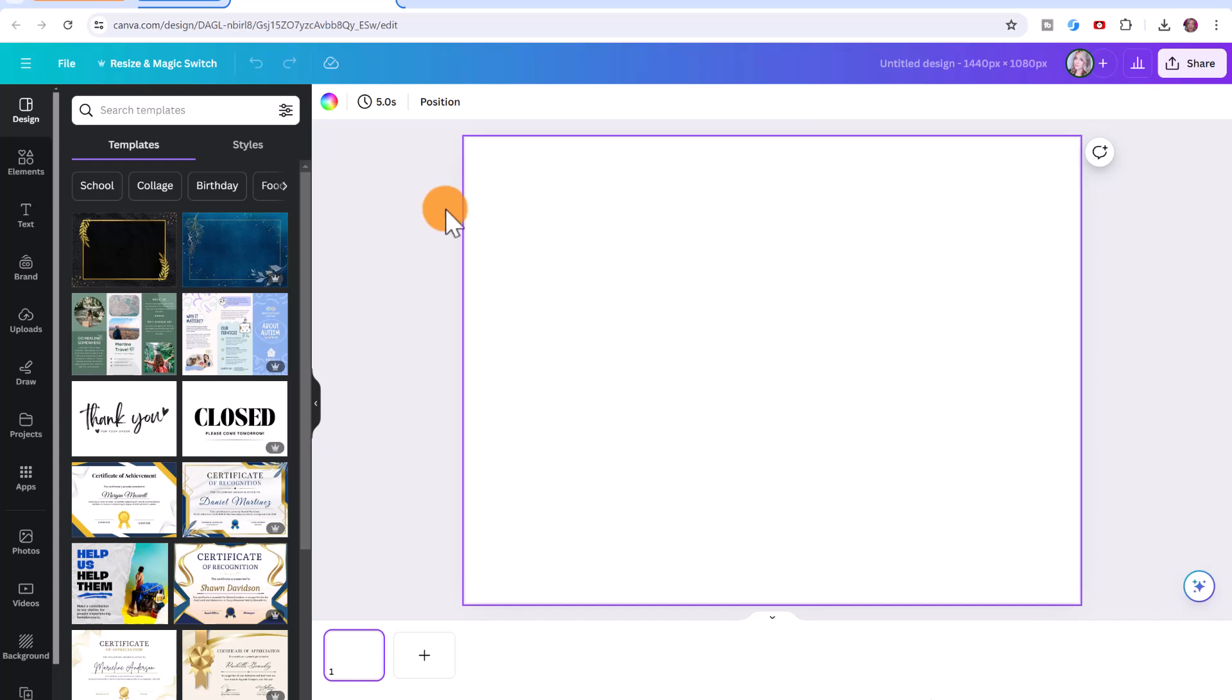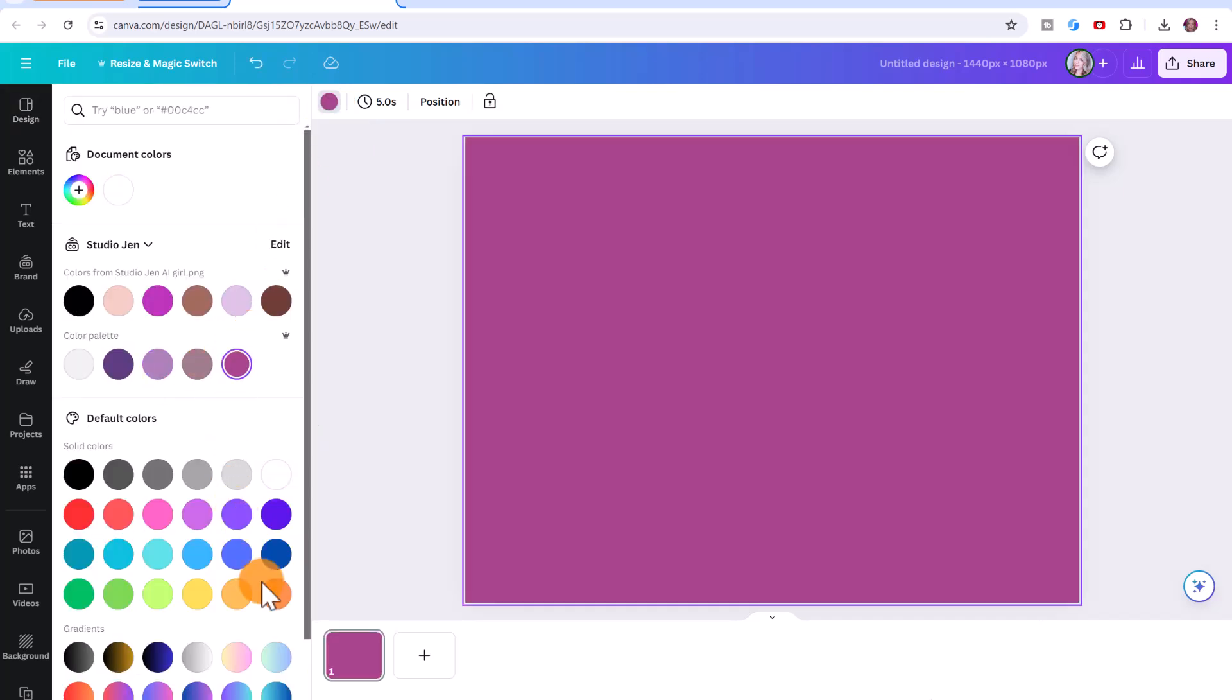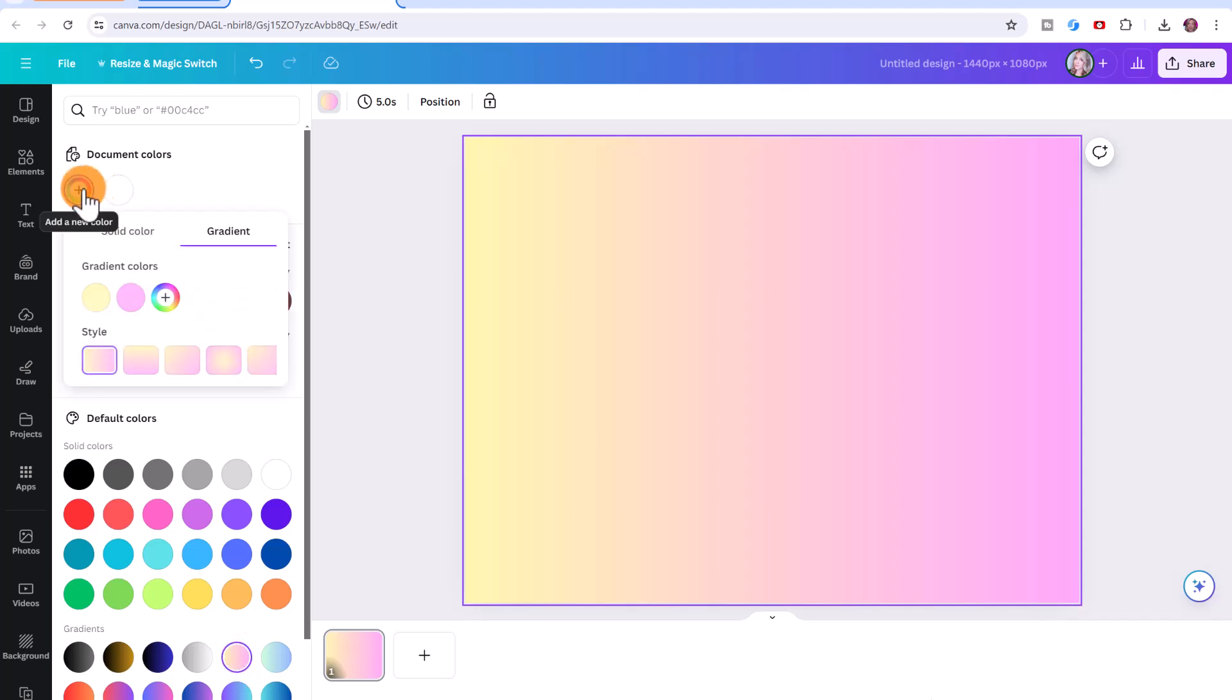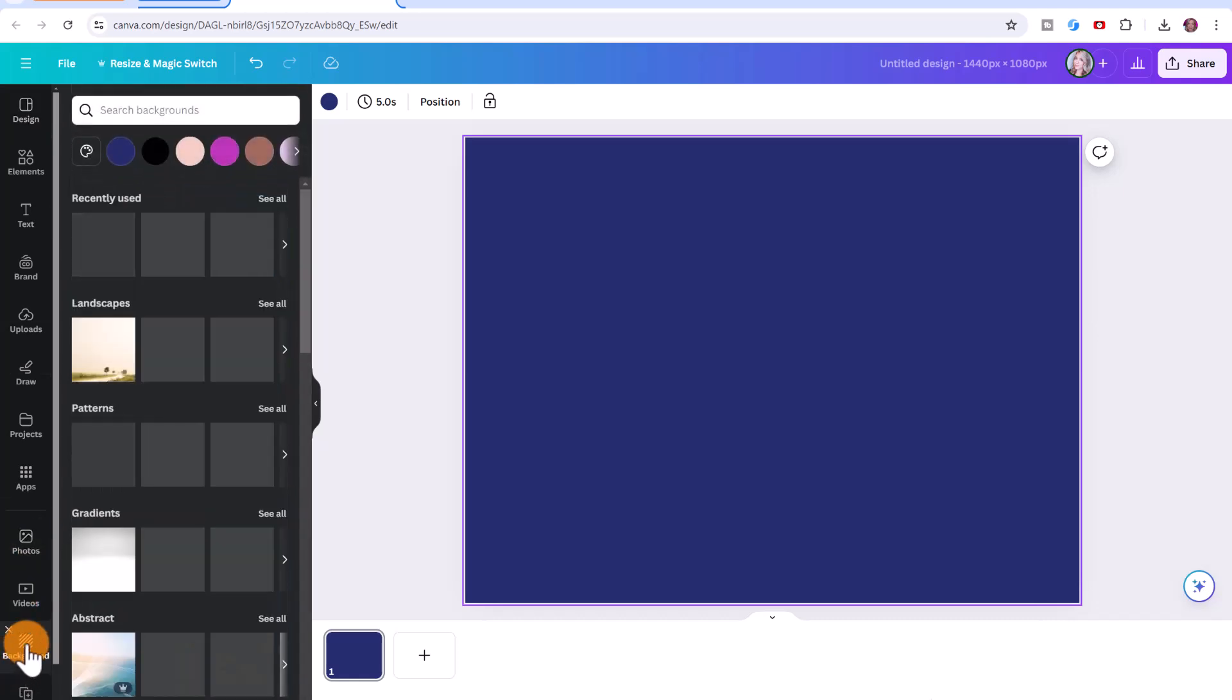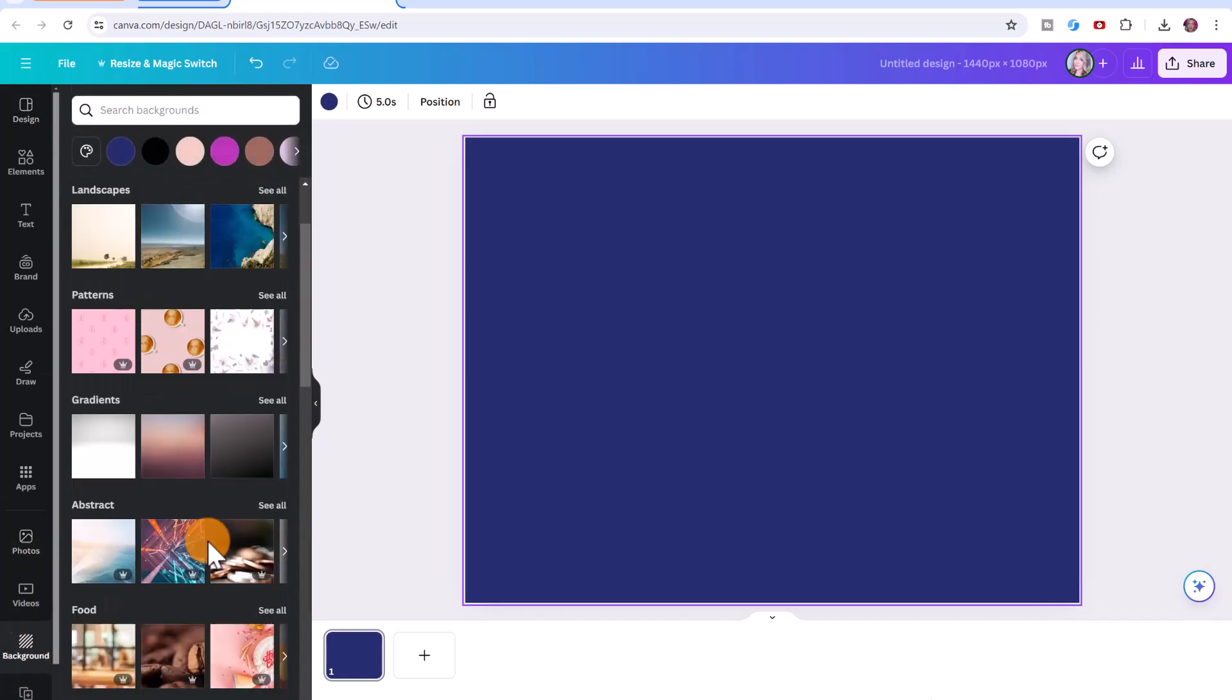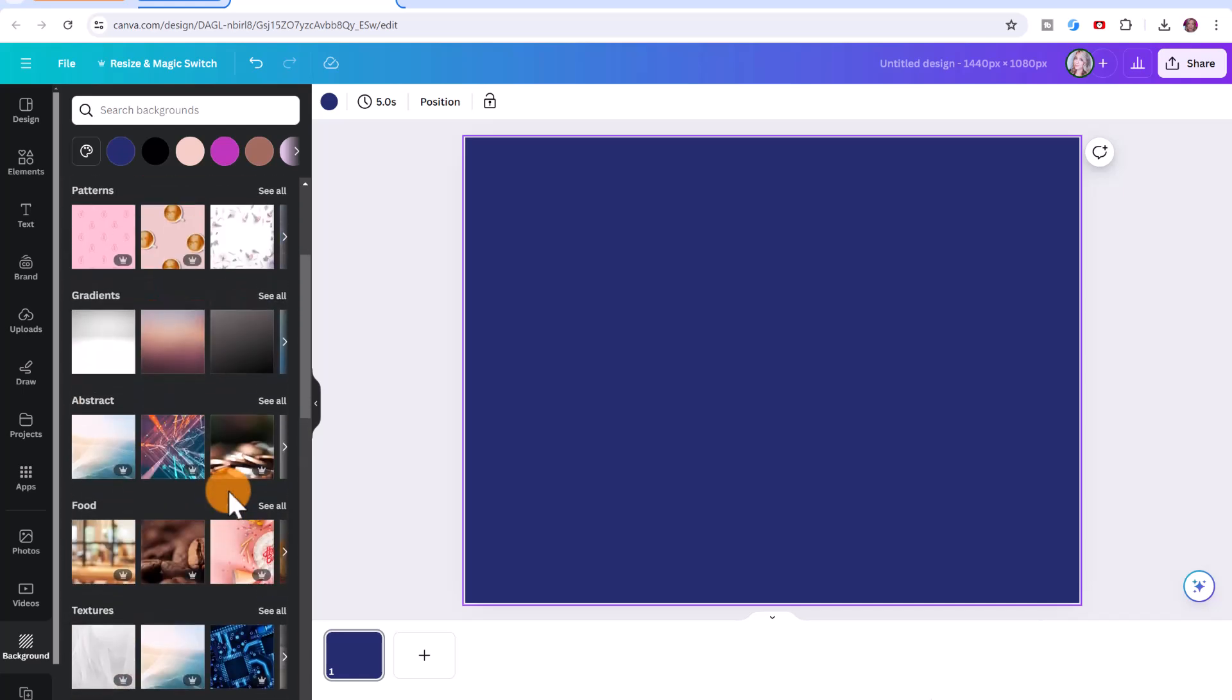So the first thing we can do is add a background. You can add a background color by clicking on the box here, clicking on the color wheel and choosing whatever background color you want. You can also choose a gradient color or click on the color wheel to select a specific color. You can also click here on background and you can search any of the patterns or the gradients or abstract backgrounds that you want to use.